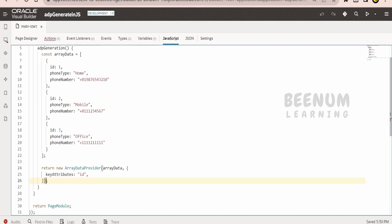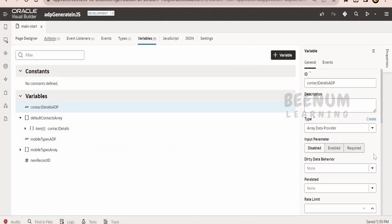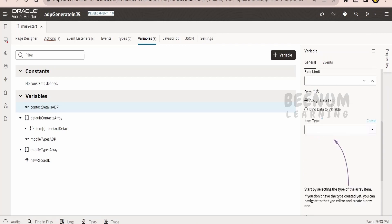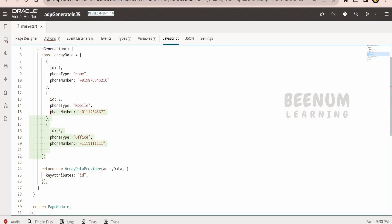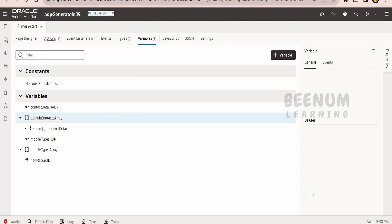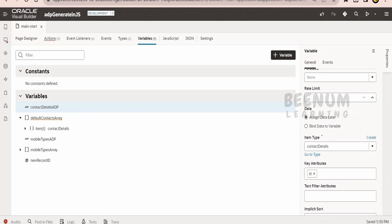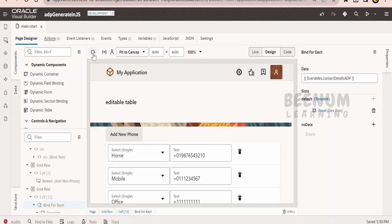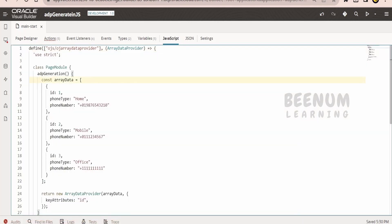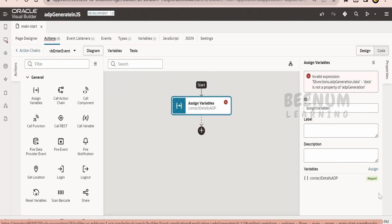Let me go to the page designer. In the ADP we didn't modify anything — it's the same. In the variables, we have to detach from the previous variable and set assign data to later, because we are populating this information on the VB enter page event. Item type is contact details and the key attribute is id. I removed the data from the contact array and populated it in the ADP via the action chain by selecting assign data later instead of variable. Refreshing the page designer will make a call to the VB enter event, which assigns details from the JavaScript using the constant array data, generates the array data provider, and populates it using the assign action.